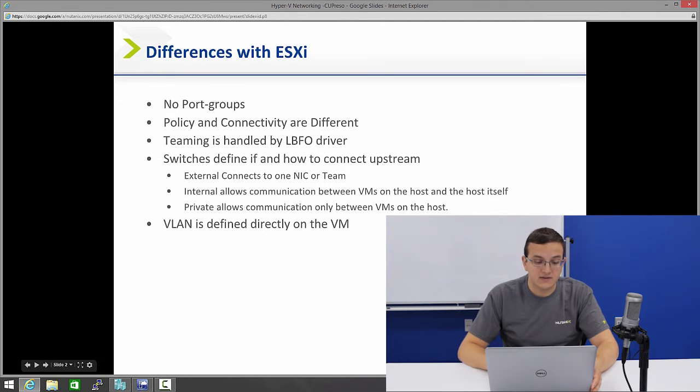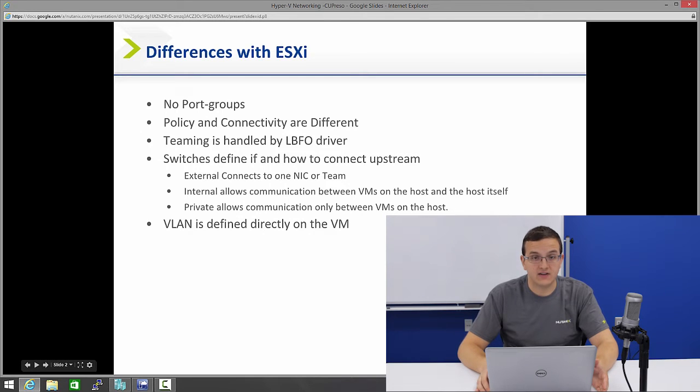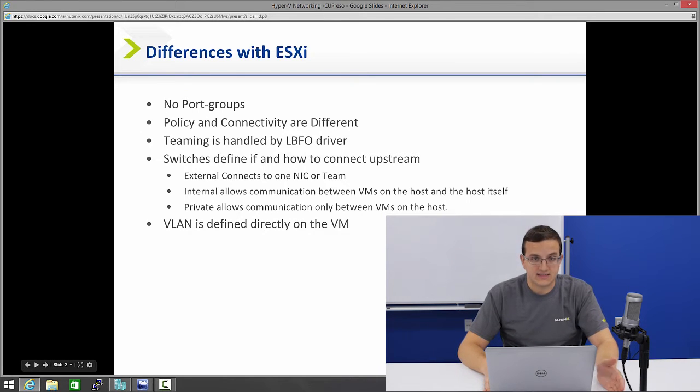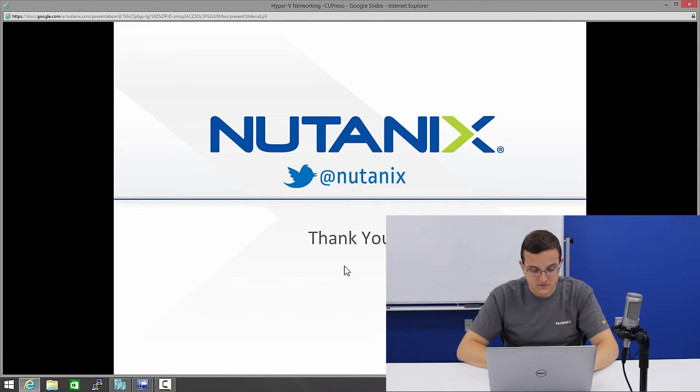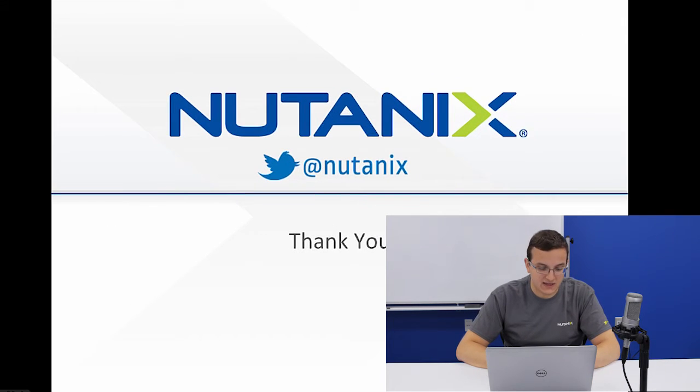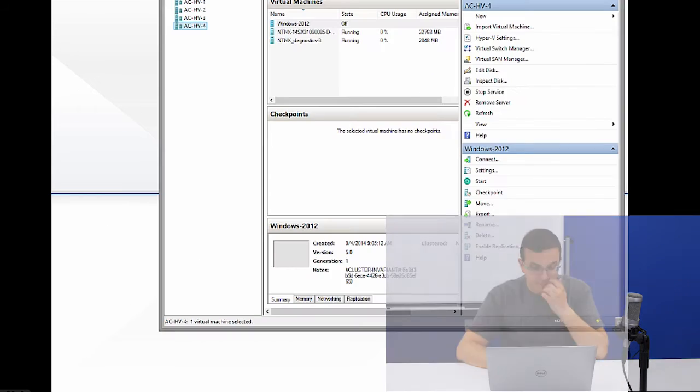Finally, the VLAN is defined directly on the VM. Remember in ESXi, we create a port group for each different VLAN. Here, you do it directly on the VM. So let's take a look at what that looks like.